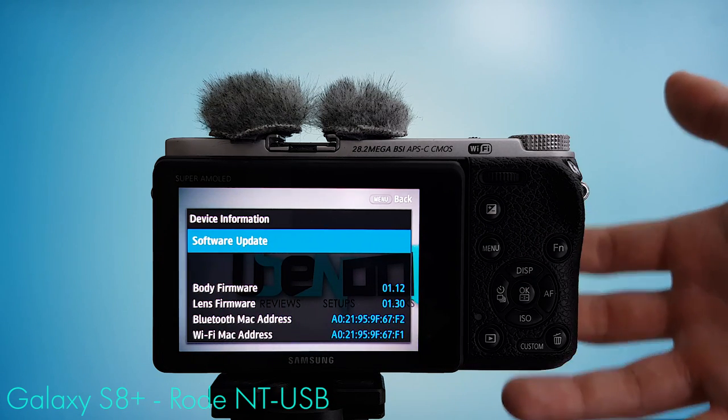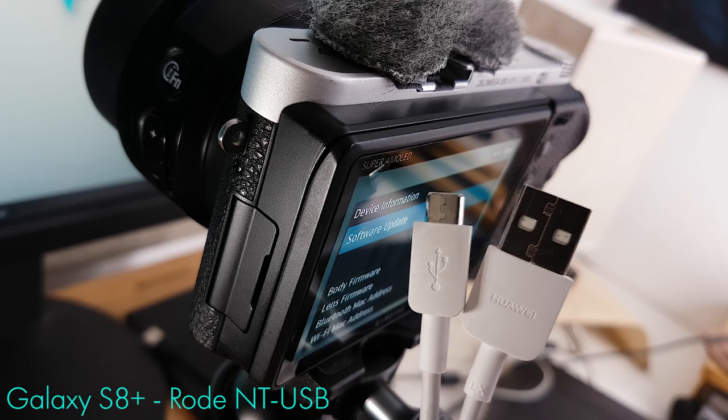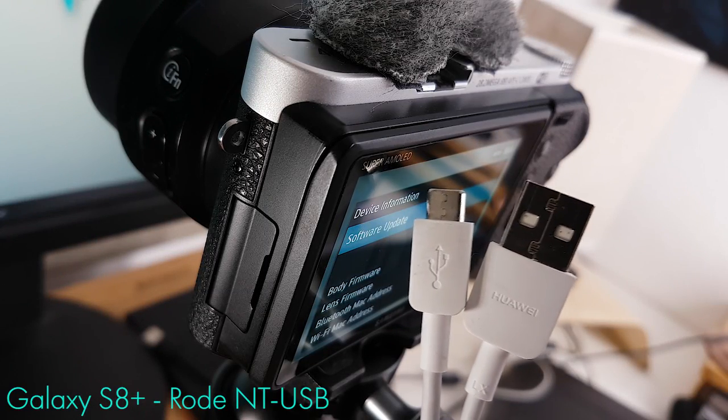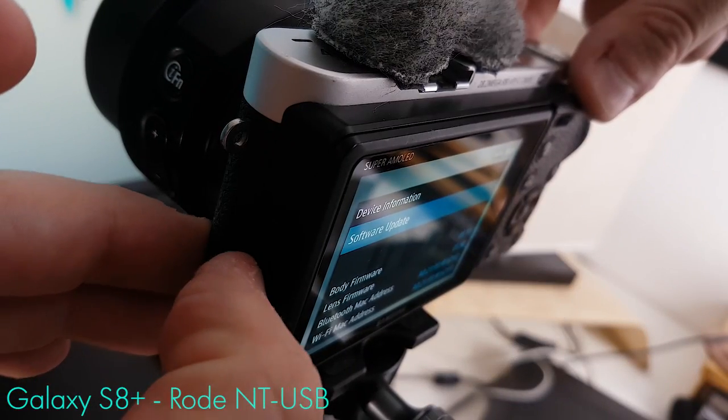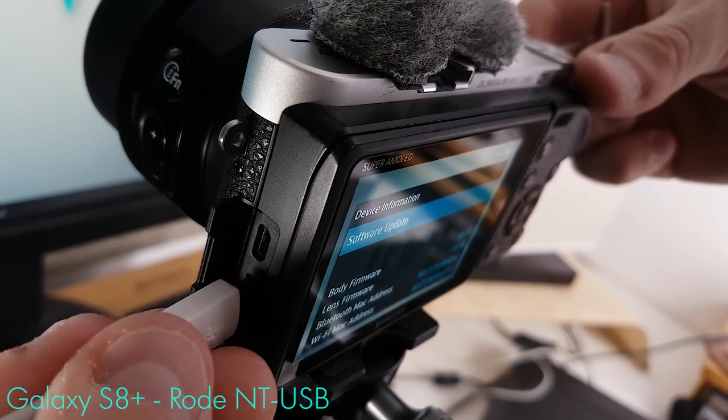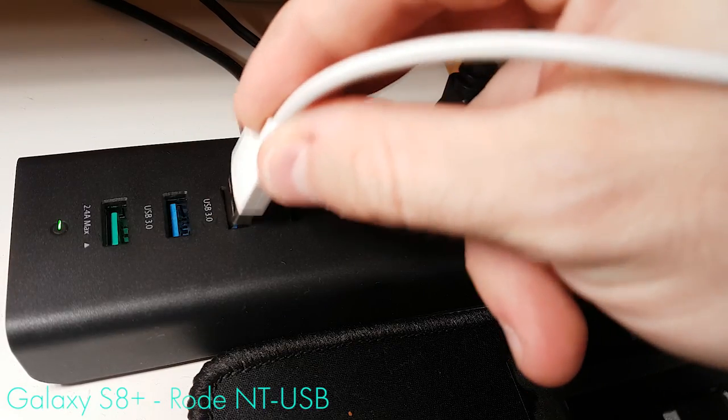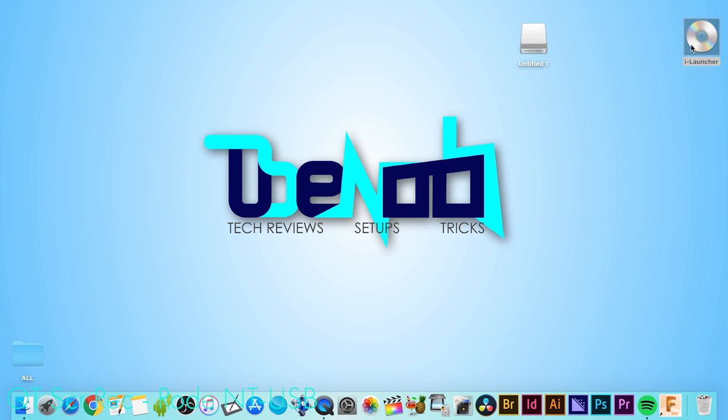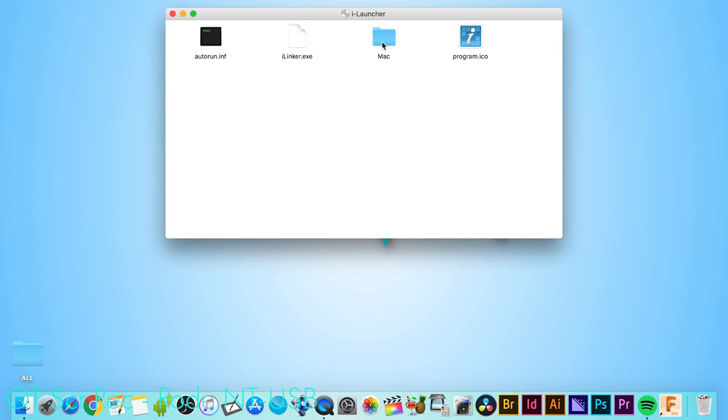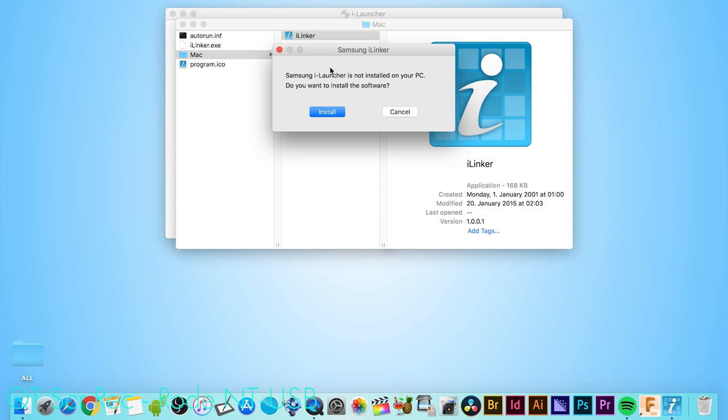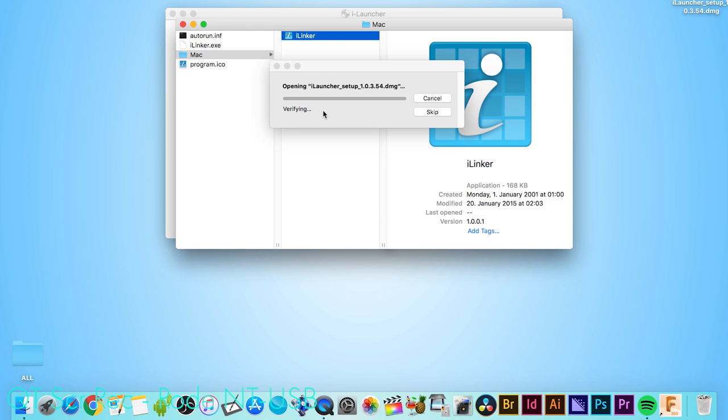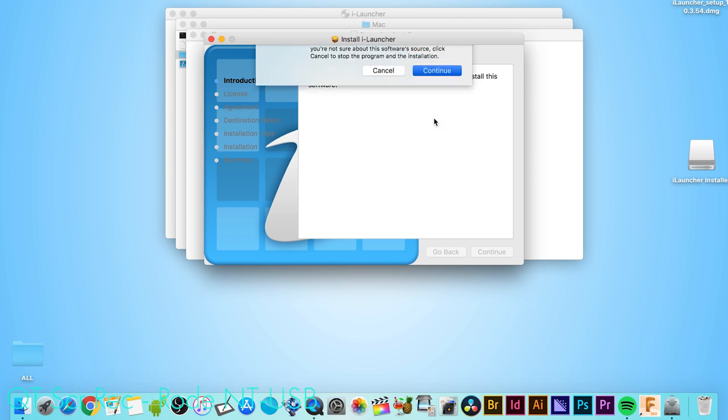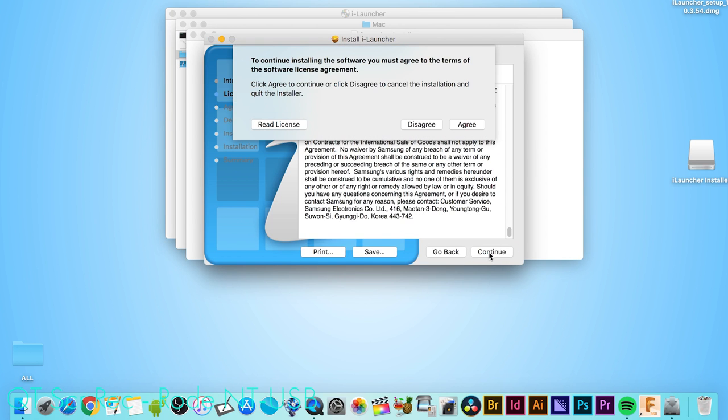So now we've updated the firmware on a PC, now let's do it on a Mac. Now, the setup on a Mac basically follows the same steps. Step number one, connect your camera to your Mac via a micro-USB to USB-A cable. The micro-USB end plugs into your camera, the USB-A end plugs into the USB port of your choice. Once that is done, you will see the iLauncher icon appear on your desktop. Double-click it, enter the Mac folder, double-click iLinker. It's not installed yet, do you want to install it? Yes, please. It'll download the DMG file and open it, double-click the iLauncher setup, click continue, and then follow the on-screen instructions.